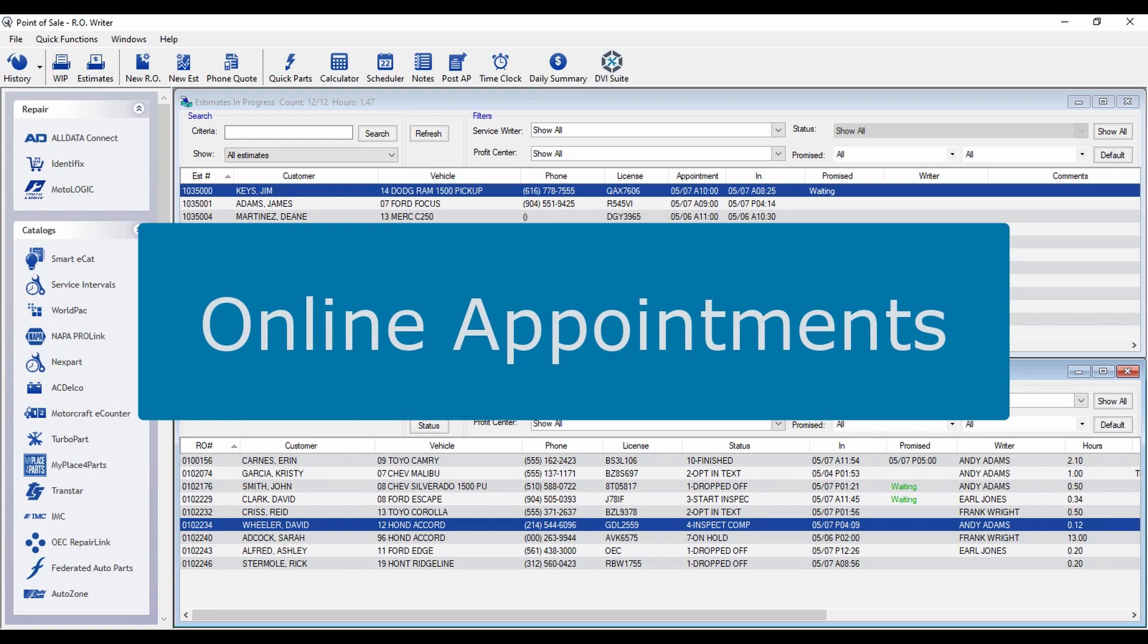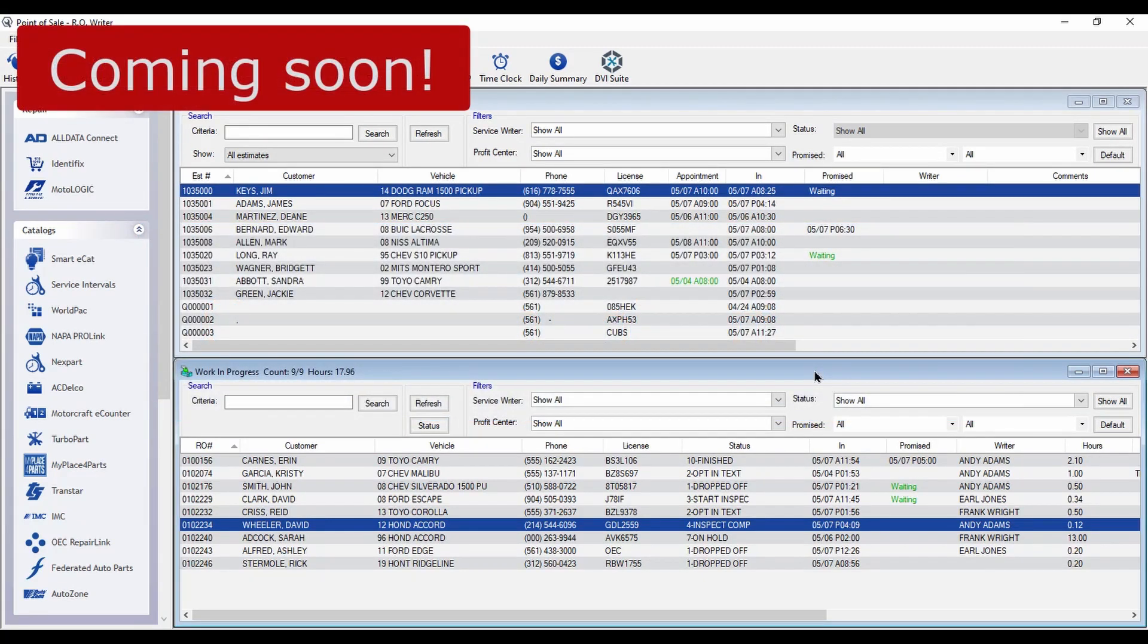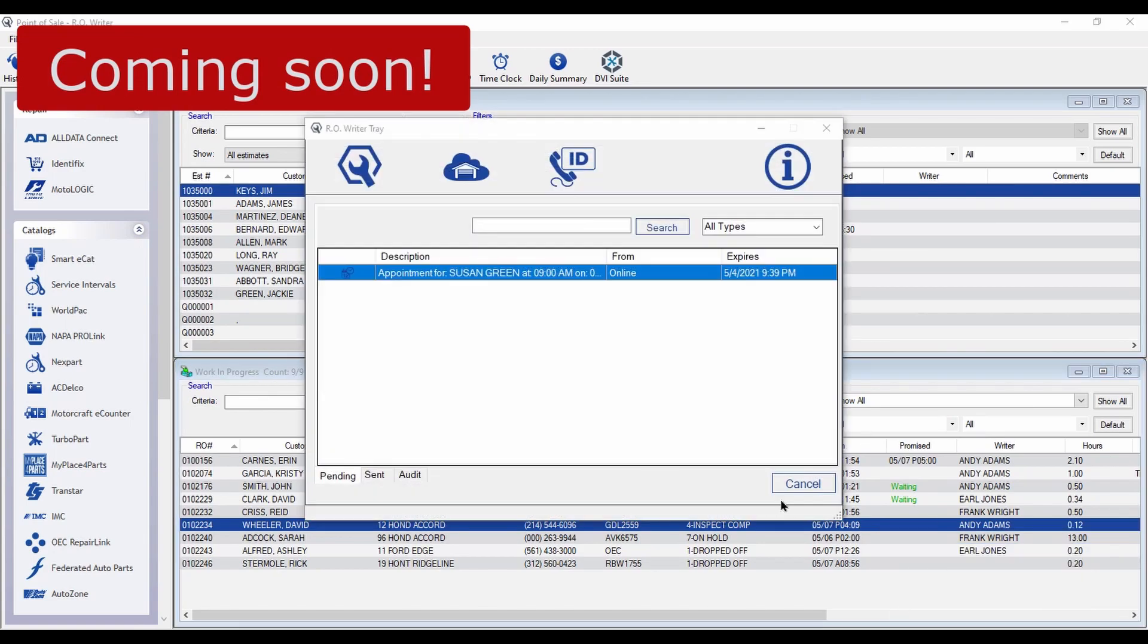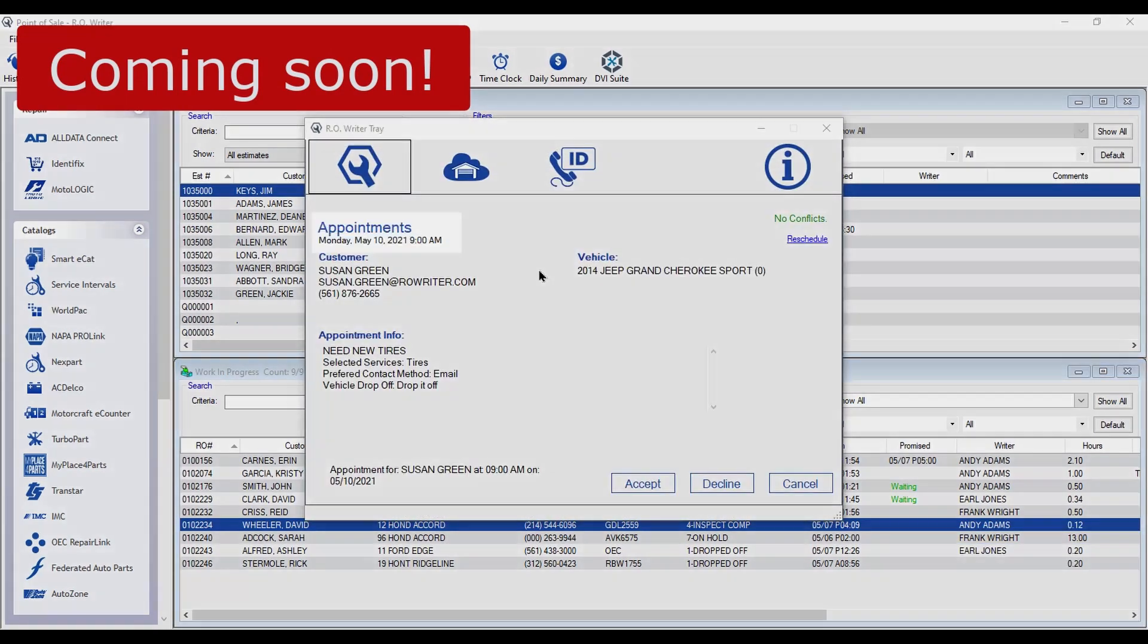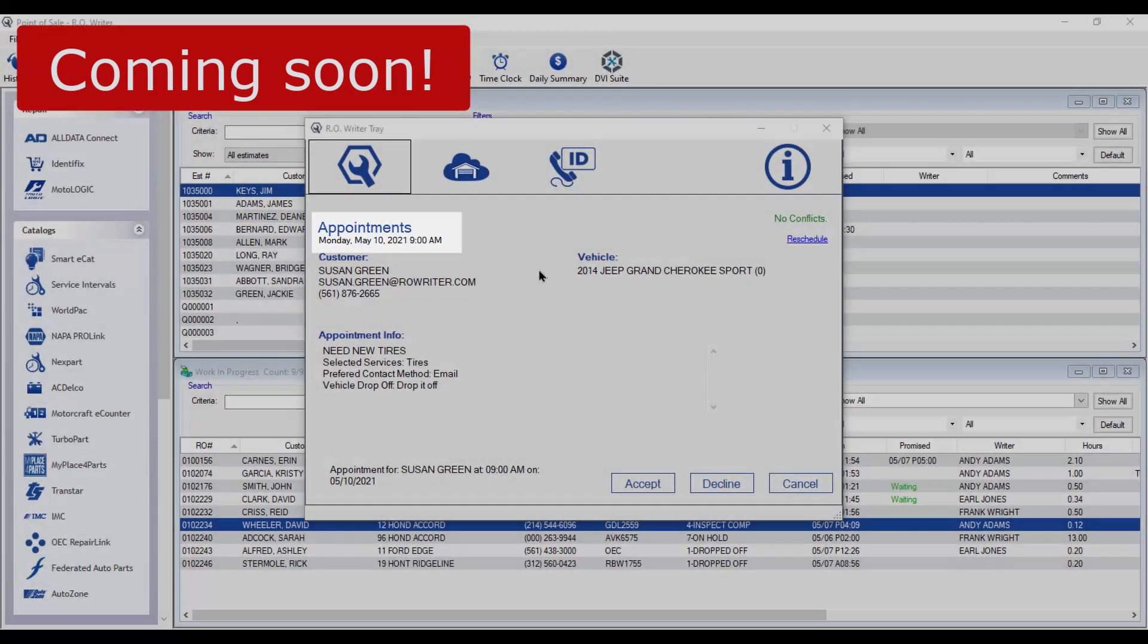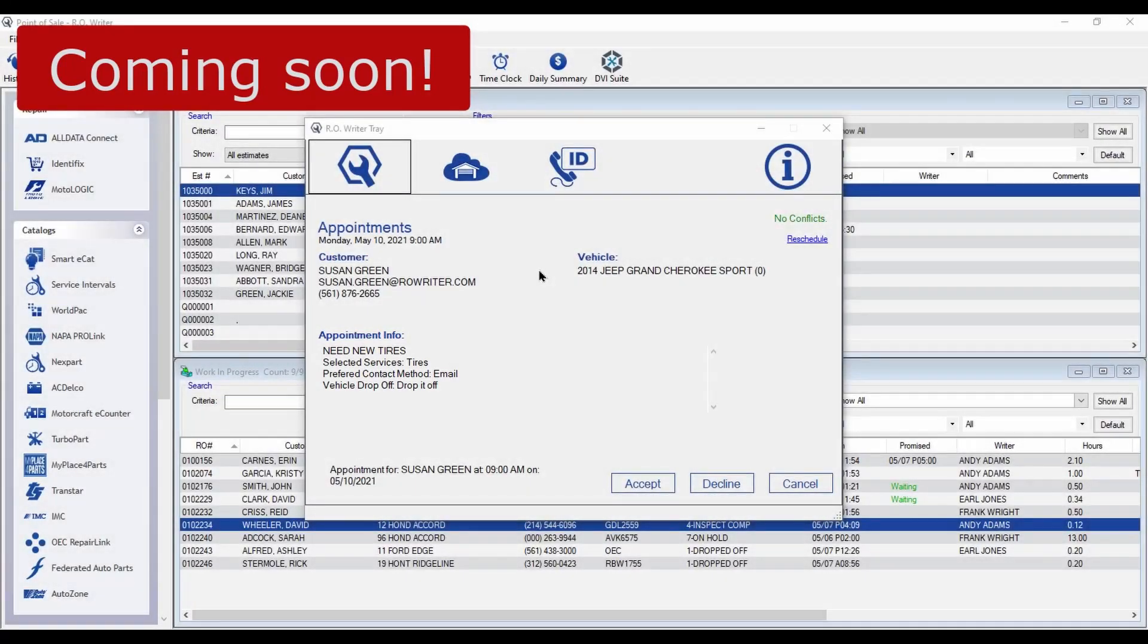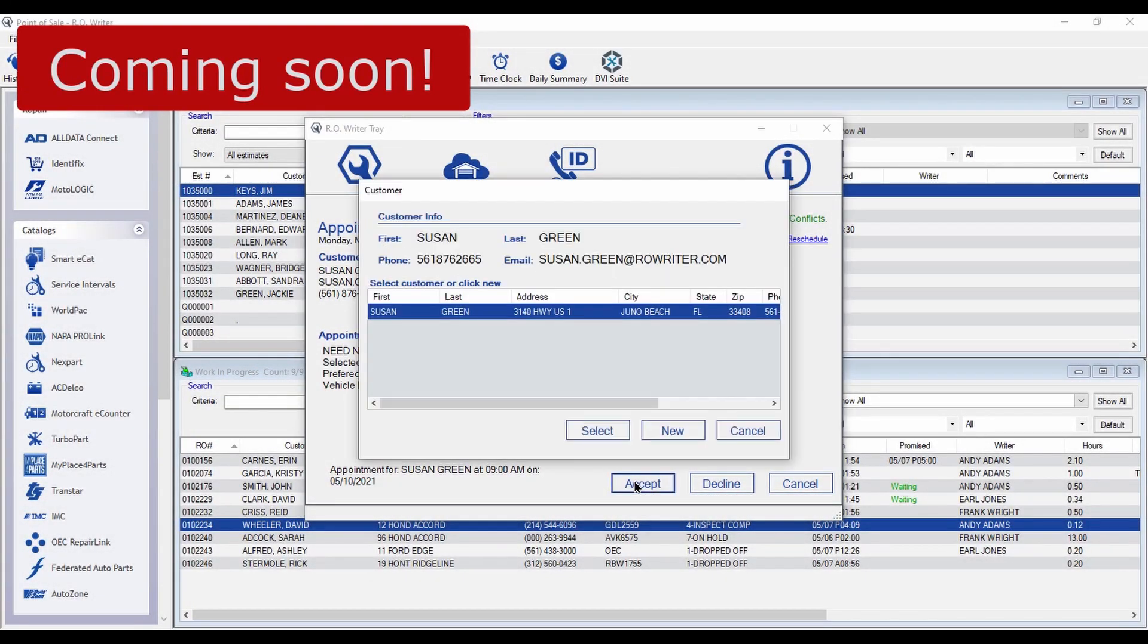With Online Appointments, your customer can schedule an appointment on your website and the appointment is then sent to RO Writer. Here you can see the date and time of the appointment along with the needed services. Click to accept the appointment and RO Writer will automatically check to see if the customer is already in your database.